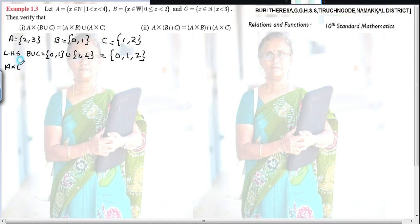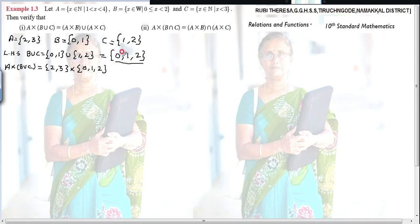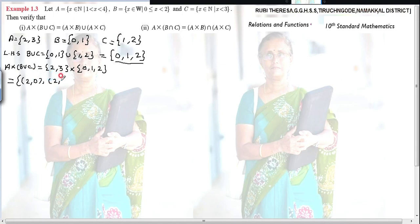Next, A × (B ∪ C): A = {2,3}, cross B ∪ C = {0,1,2}. Changing the order won't affect the set. So 2 is paired with 0, 1, 2: giving (2,0), (2,1), (2,2). Then 3 is paired with 0, 1, 2: giving (3,0), (3,1), (3,2). So LHS is complete.